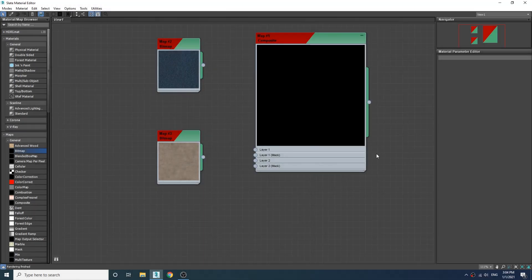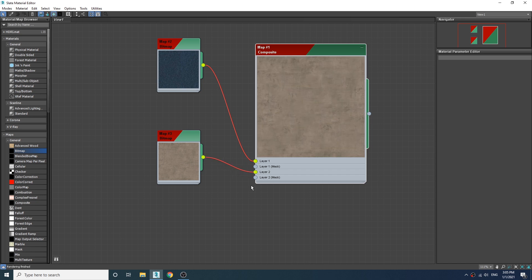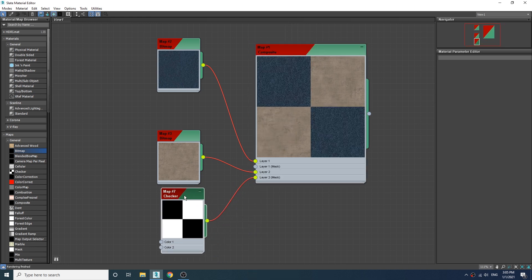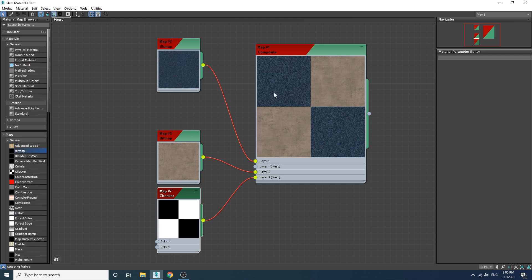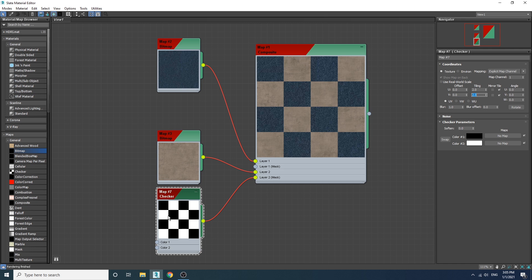Let me explain how layer masks work. Say we have two layers and we need some parts of the first and some parts of the second. We need a black-and-white map to mask out the areas we don't need. Using a checker map as the layer mask for the second layer, the result masks out the black areas from the second layer so in those areas we can see the first layer. Increasing the tiling of the checker map affects this result accordingly.